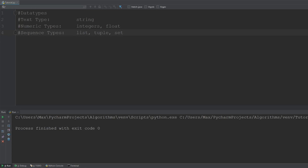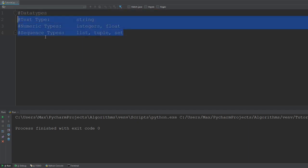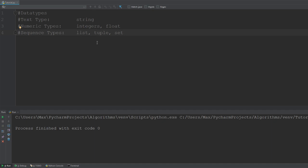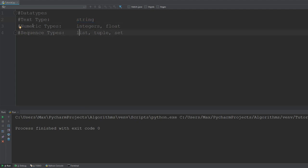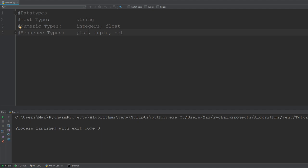Hi everybody and welcome to the third tutorial in our Python for Beginners series. In today's tutorial we're going to be talking about lists, tuples and sets. I've written down an overview so you can better understand where lists, tuples and sets fit in. They are a data type. We already looked at some data types in the first and second tutorials — strings in the first, and numeric types like integers and floats in the second. Today we're looking at the sequence types, which in Python are lists, tuples and sets.